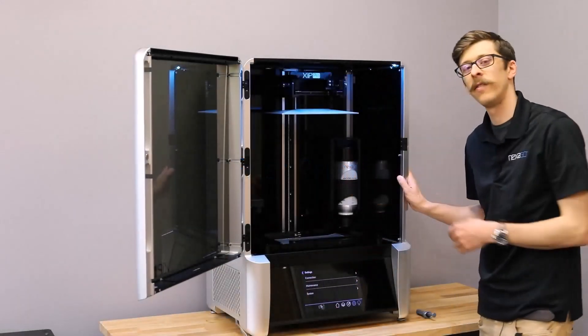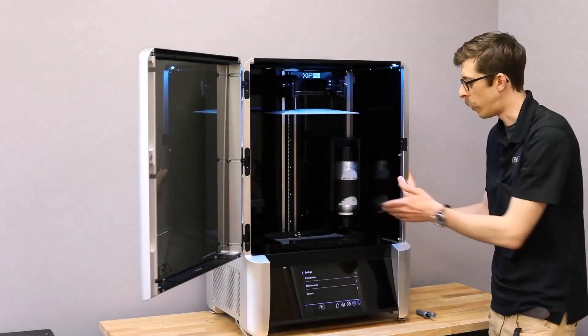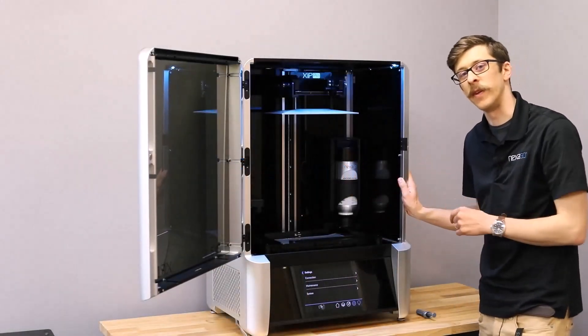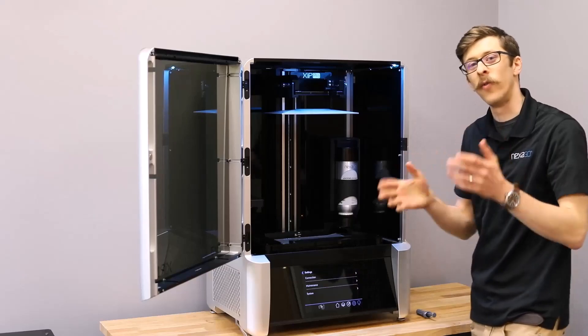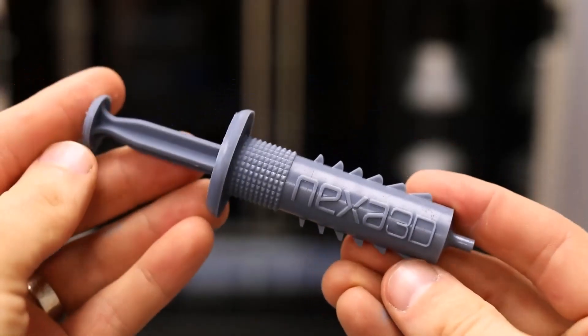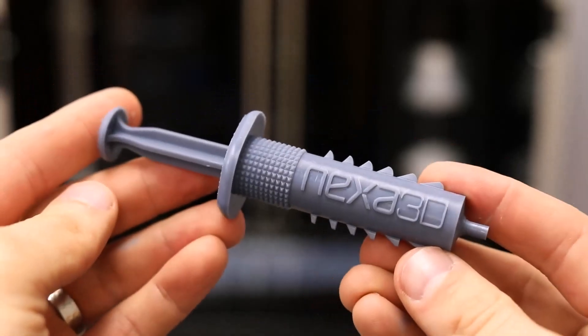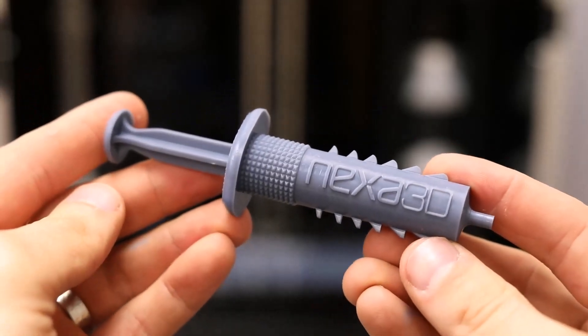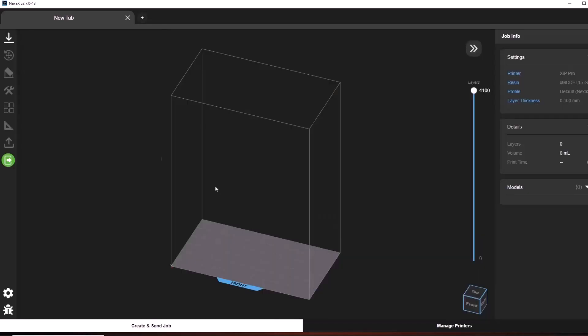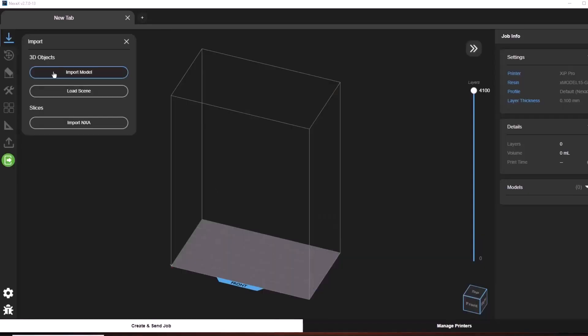Now that our Zip Pro is level, our membrane and vat have been inserted and resin's been topped off, we're ready for our first print. Our first print is going to be this small multi-use syringe. Let's start by opening NexaX and importing our STL files.